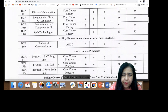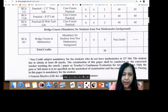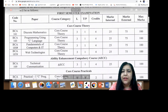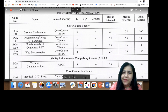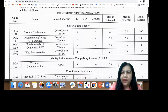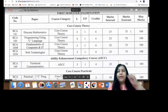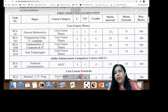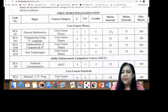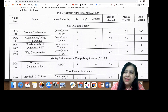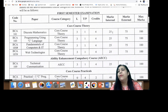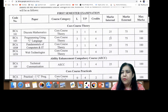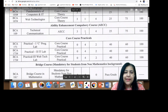Now coming to your first semester in detail — in the first semester examination, you will have: Discrete Mathematics theory, Programming Using C Language theory, Fundamentals of Computer and IT theory, and Web Technologies theory. Each paper is 100 marks — 75 marks are written exam and 25 marks are internal marks given by the college, based on your sessionals. Two to three sessionals are held during the semester in college, and your internal marks are based on those sessional marks.